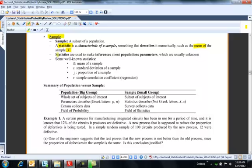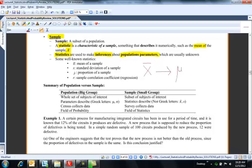We use statistics eventually to make inferences about population parameters. For example, I'm going to use x-bar to eventually make a prediction about mu, which is the population parameter.